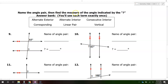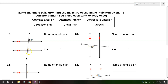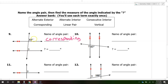Name the angle pair, then find the measure of the angle indicated by the question mark. You will use each term exactly once. Don't forget that the arrows mean we have parallel lines. When you have parallel lines, these special angle pairs are either going to be congruent or supplementary. The 85 degrees and the question mark are corresponding angles, and when the lines are parallel, corresponding angles are congruent. So the question mark is also 85 degrees.